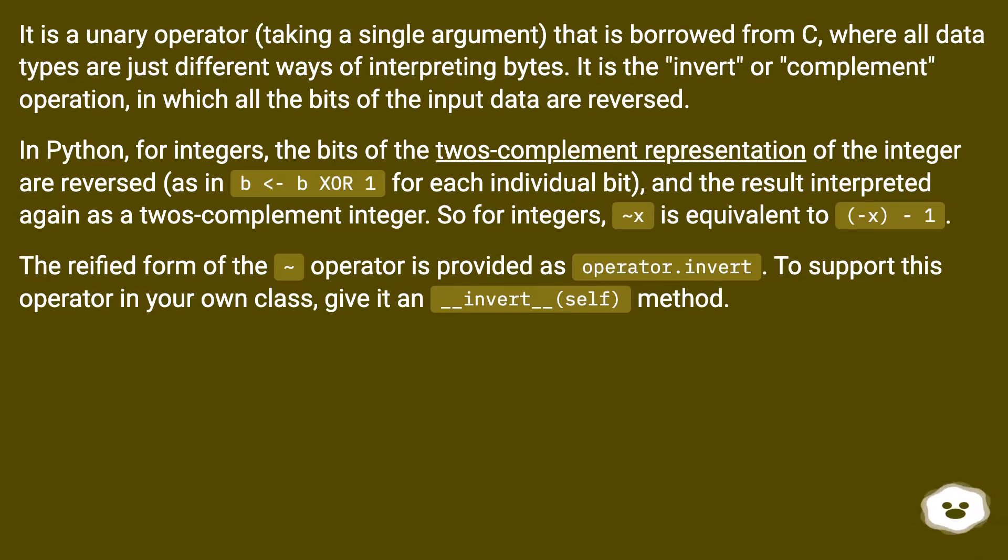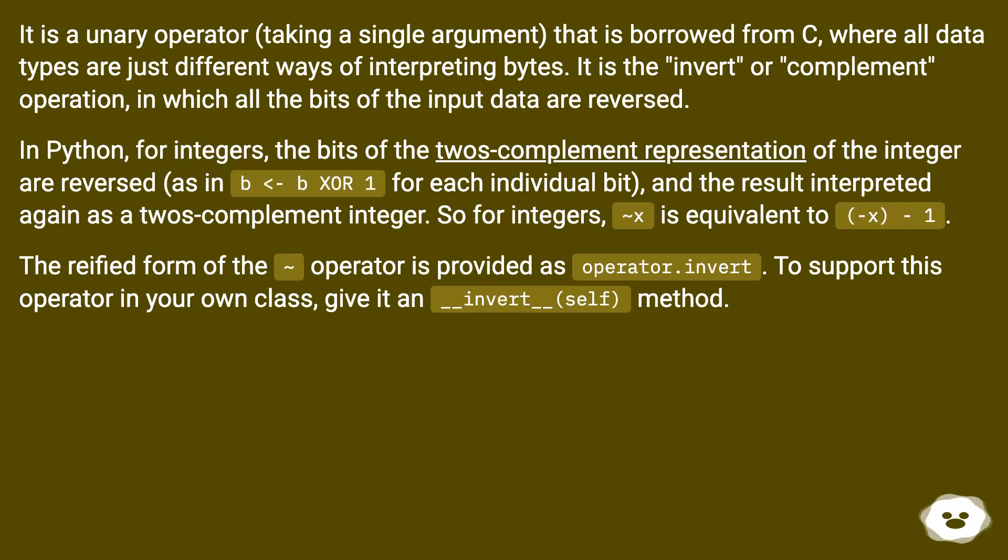The reified form of the tilde operator is provided as operator.invert. To support this operator in your own class, give it an __invert__(self) method.